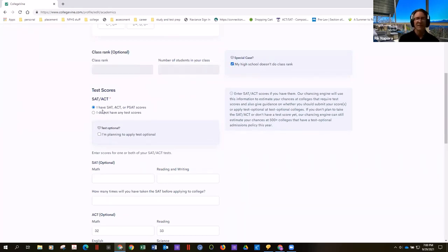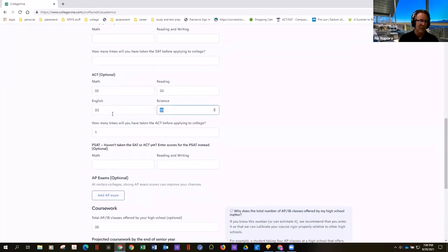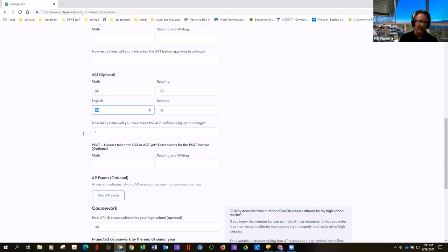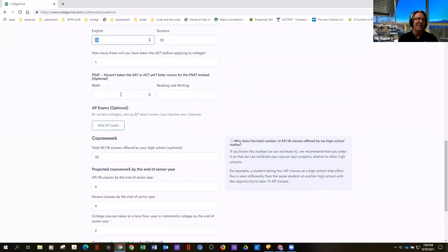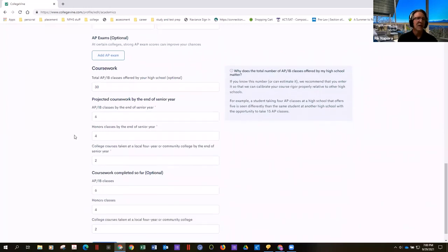If you've taken an SAT or ACT, this is where you'll indicate you have a score to share and add it. You don't have to add any. It'll ask how many times you have taken or will have taken before applying. It'll also ask if you've taken the PSAT, because some kids are national merit finalists — that's a big deal, and many colleges will offer prizes if you're one of those kids. Here's total coursework: our school offers 30 IB courses, and you fill in how many this student will have taken by end of senior year.